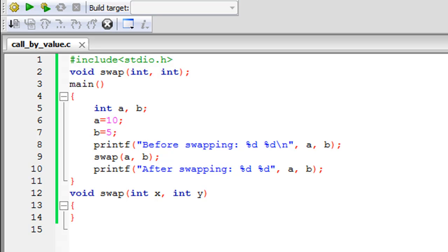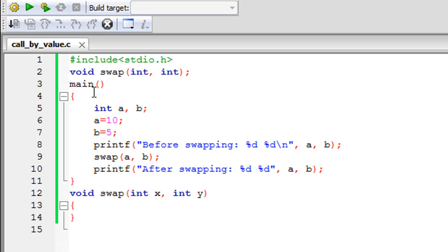Hello guys, welcome to my channel. This is the 48th tutorial in this course. In this tutorial we're going to check out the call by value method of calling functions. We're going to continue our discussion on functions and as you can see in code blocks, I've saved a file named call_by_value with the dot C extension, and I have some code in this file. Before we try to understand what this code is and add more lines, let's first know what we're going to do in this program.